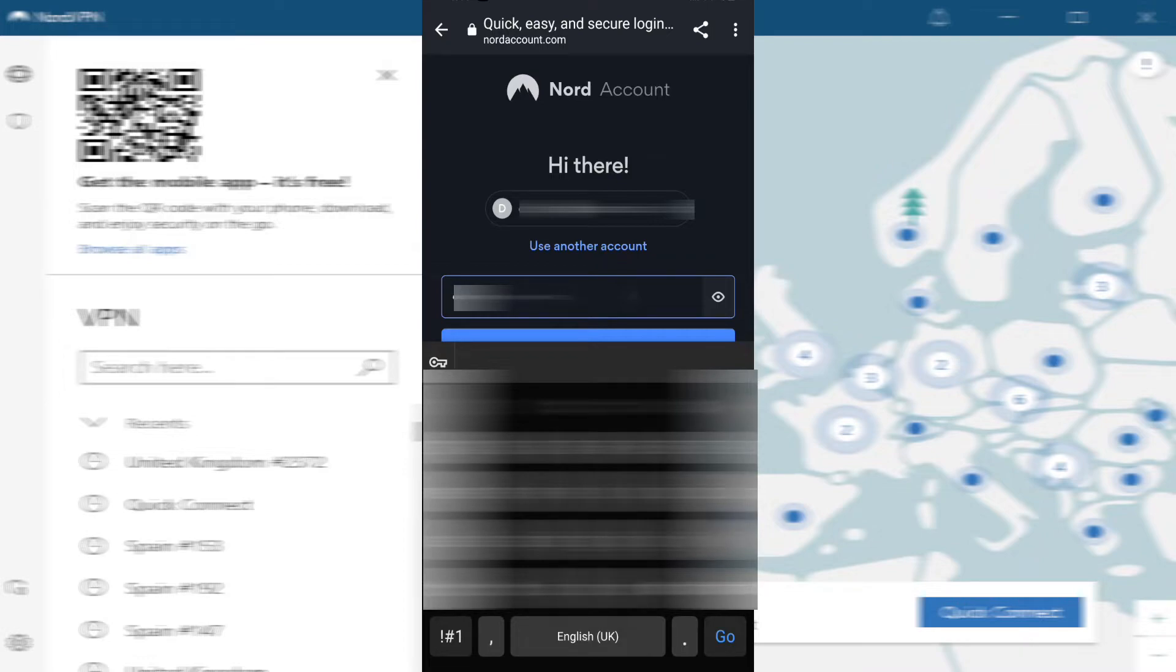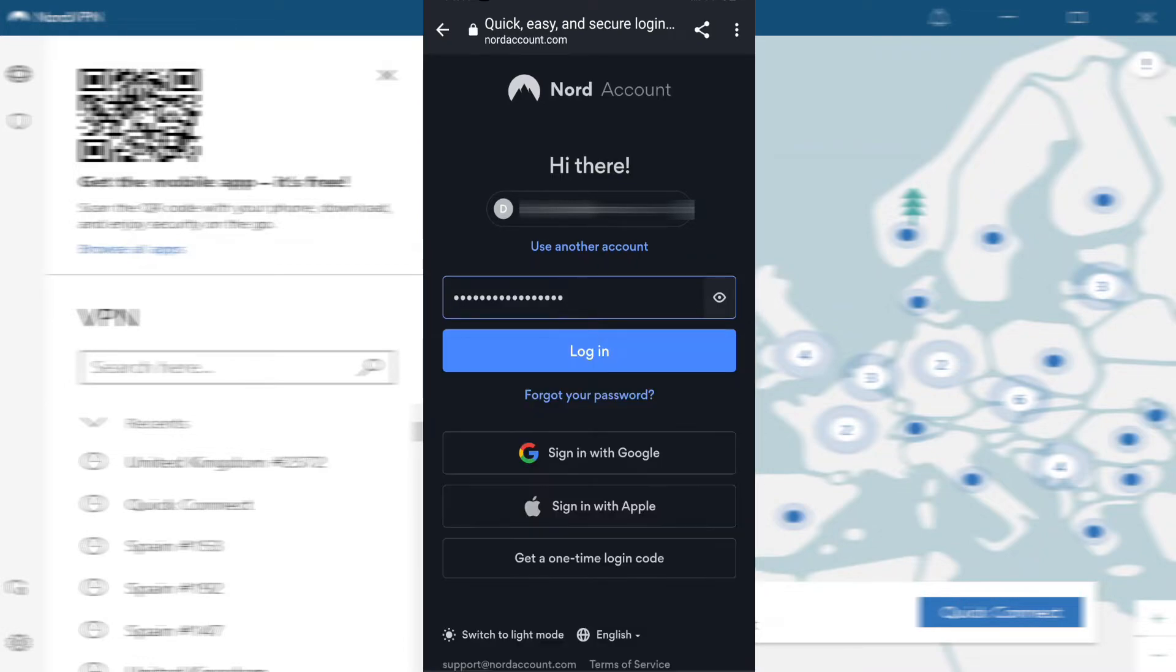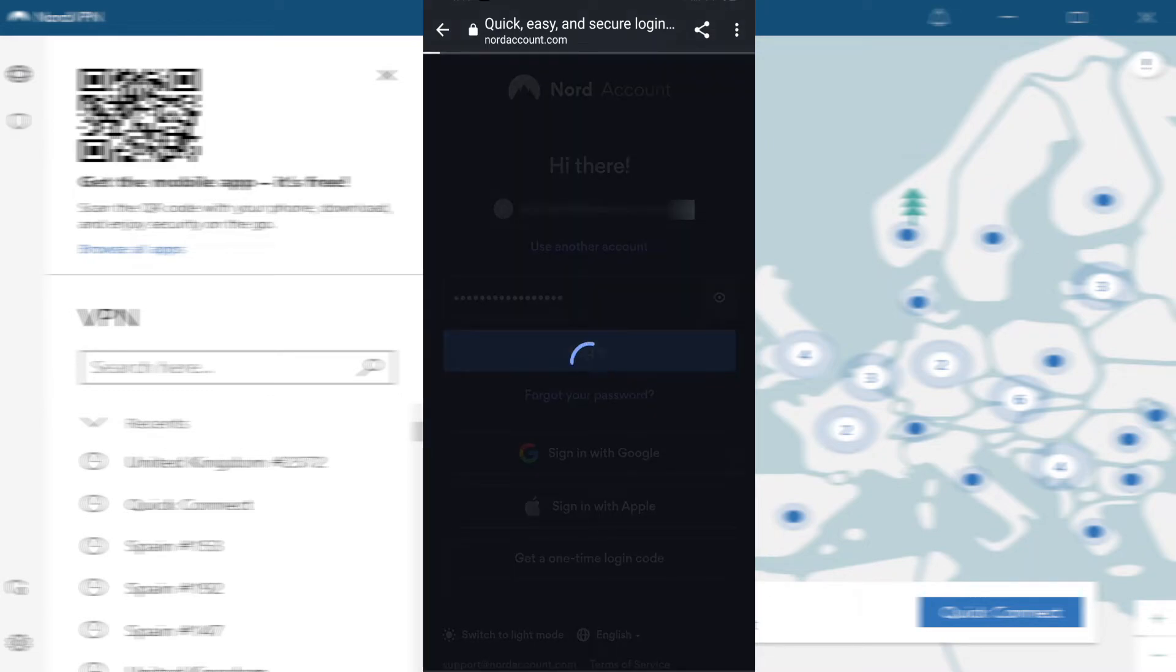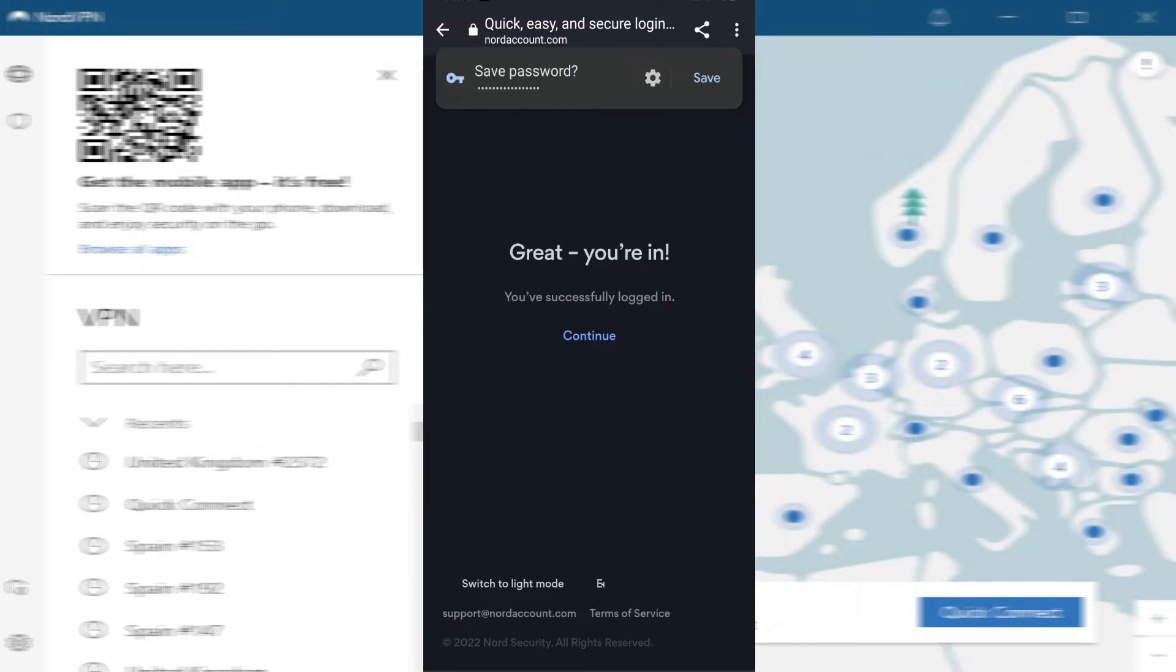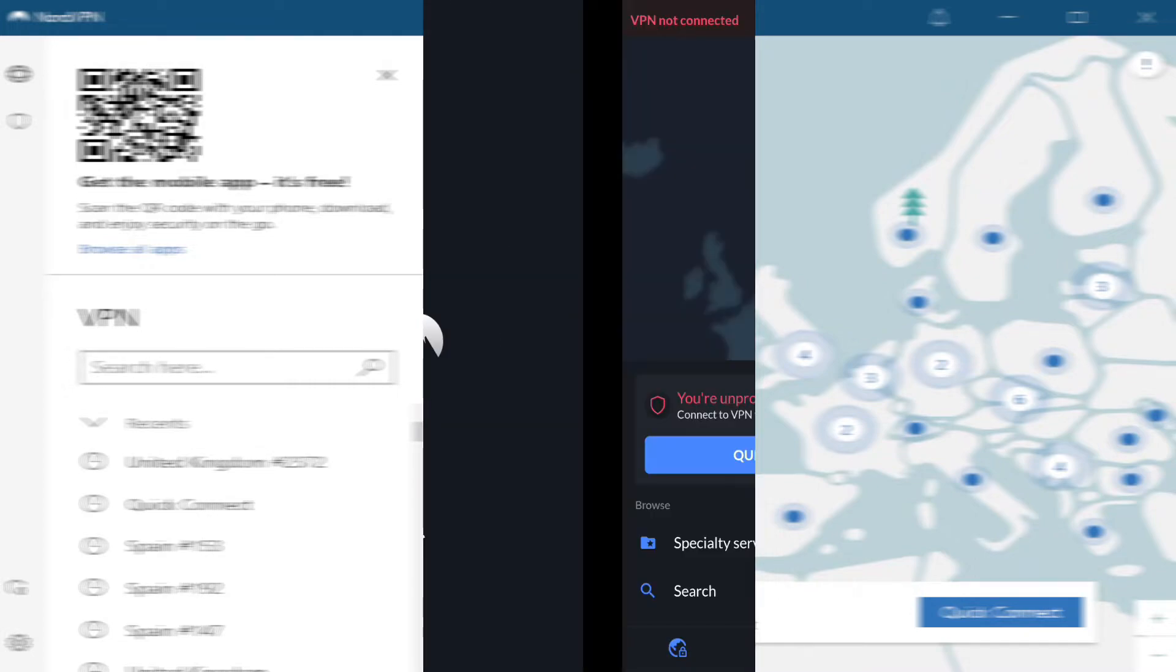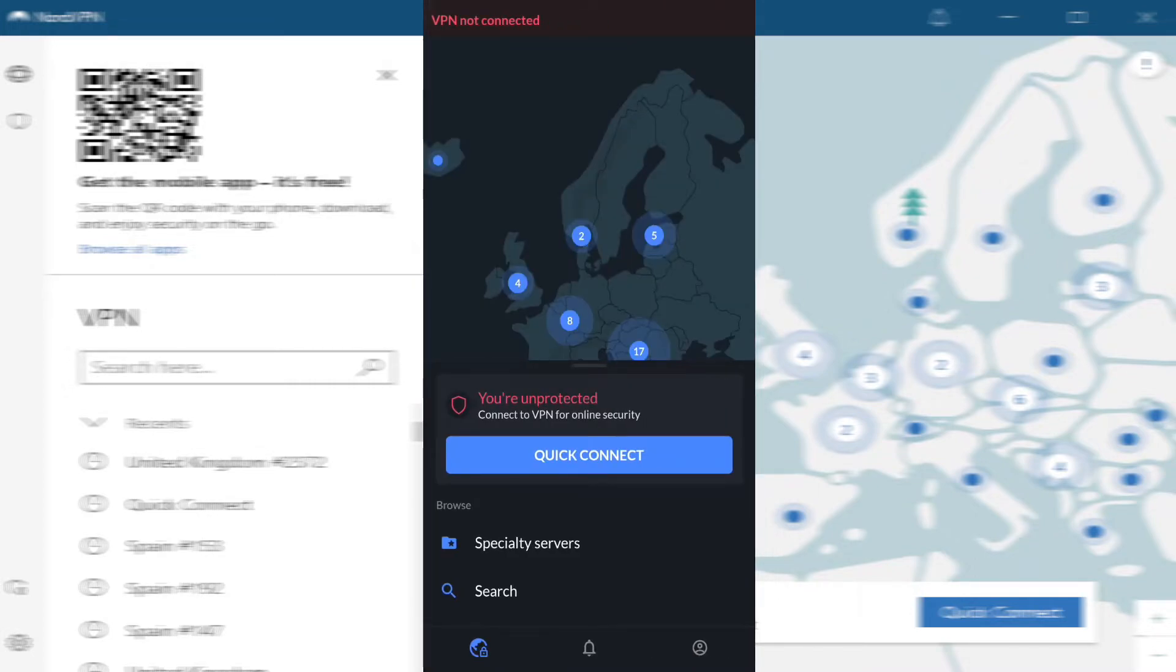Once you have entered the relevant details, click on the login button. Once you are fully logged into your NordVPN account, all that's left to do is connect to one of NordVPN's servers.